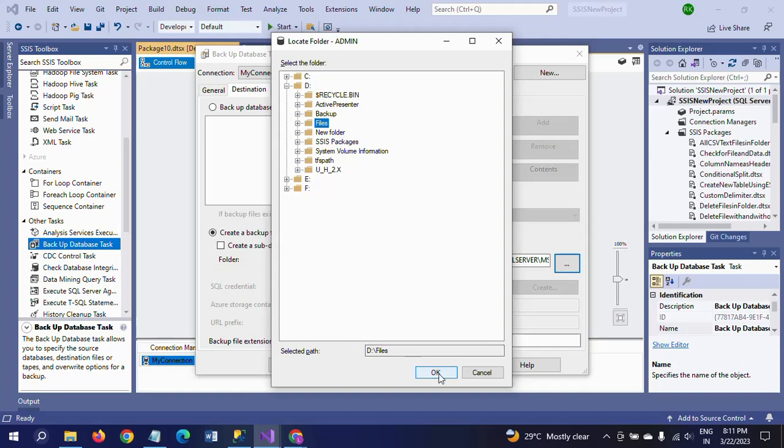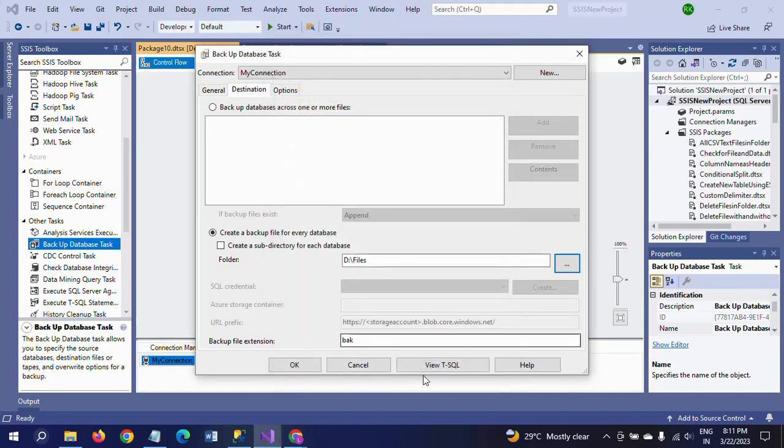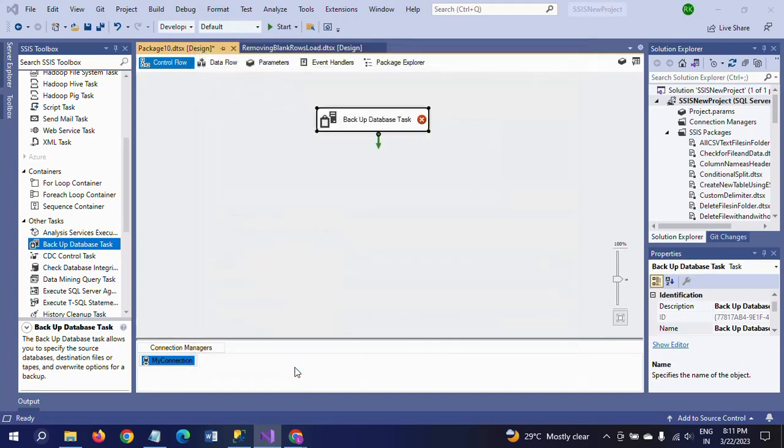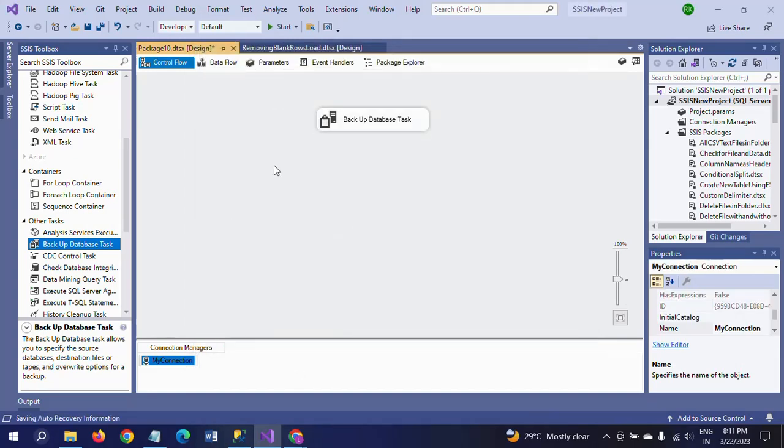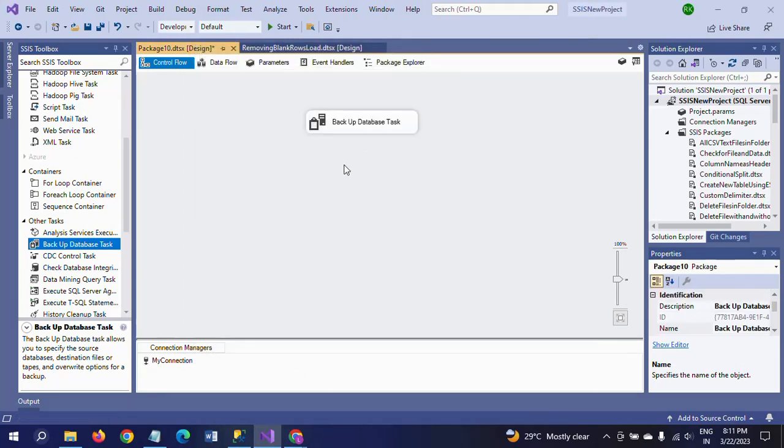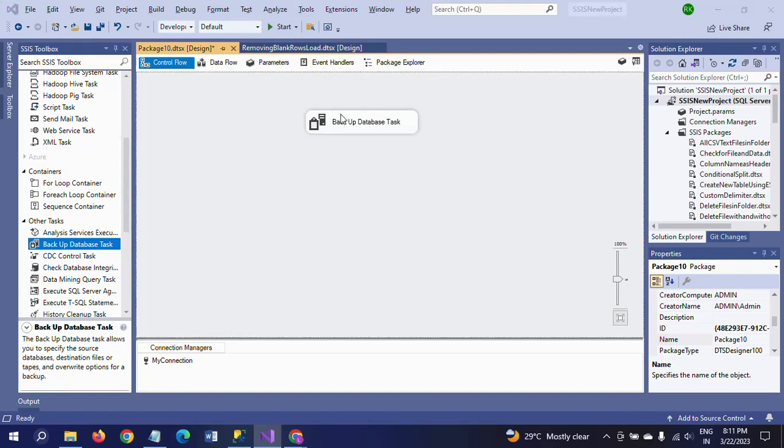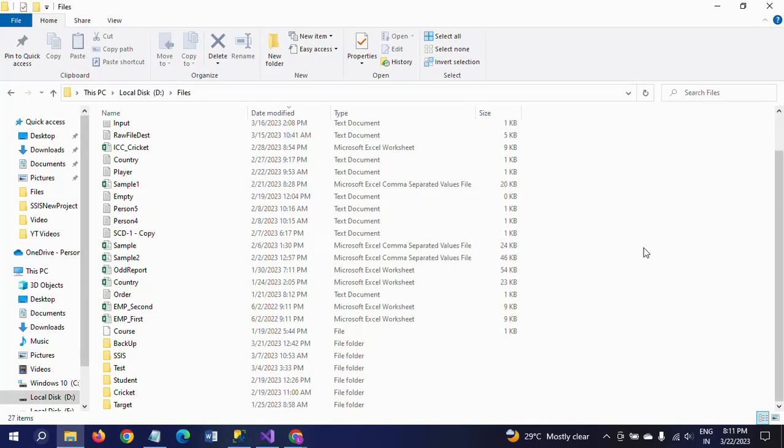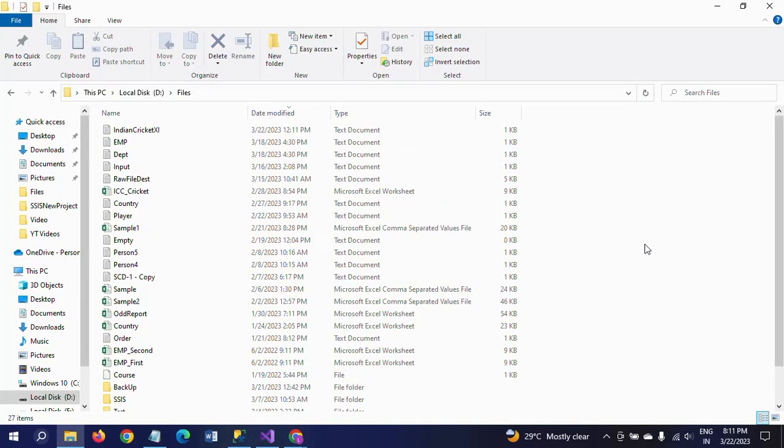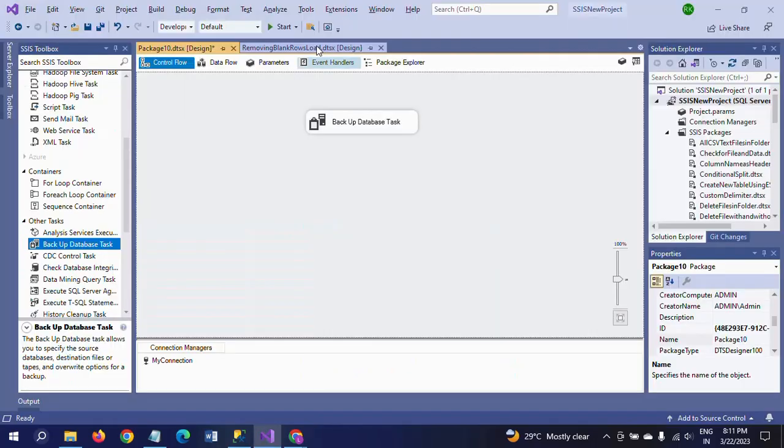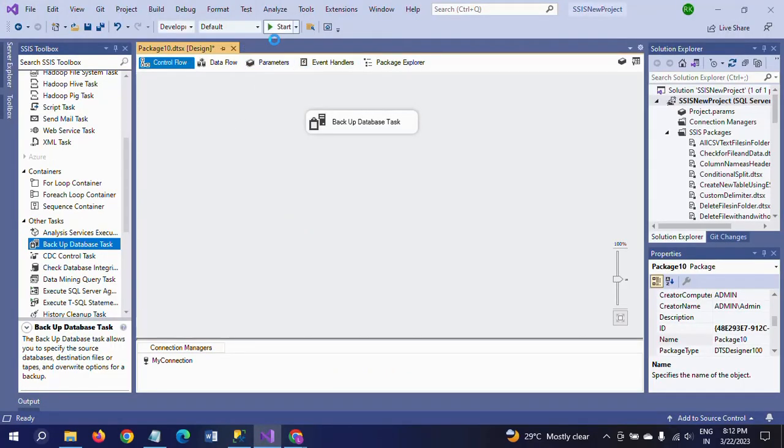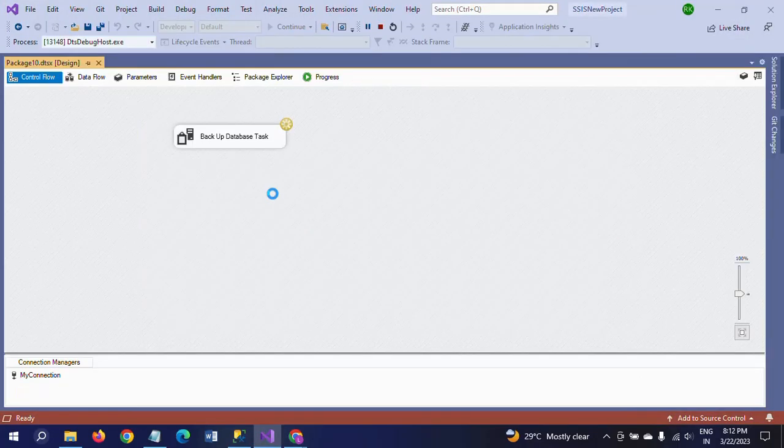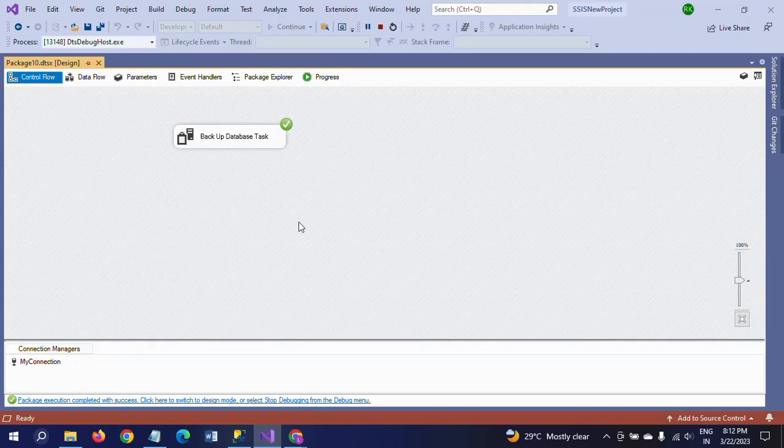So I am taking this file, D drive Files, and click OK and OK. Now if you want to run the package, right now there is no .bak extension file. See here the D drive Files, I am going to run the package now.